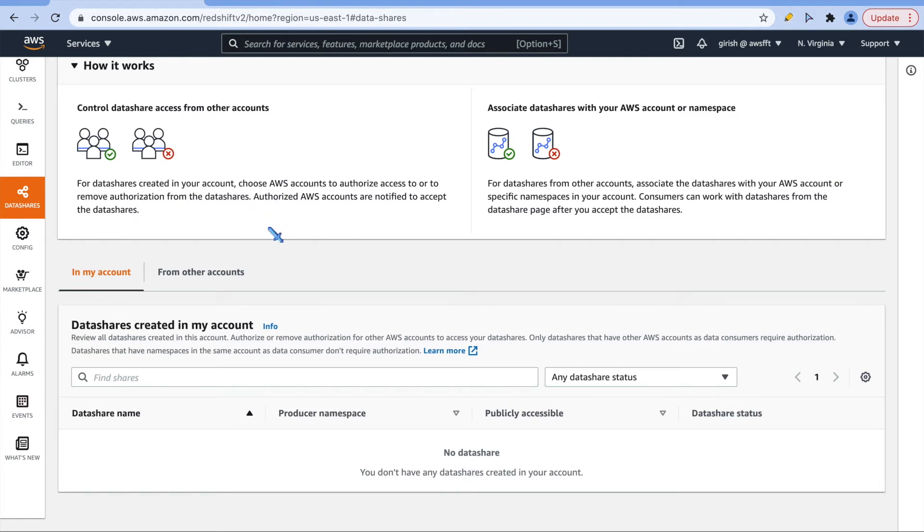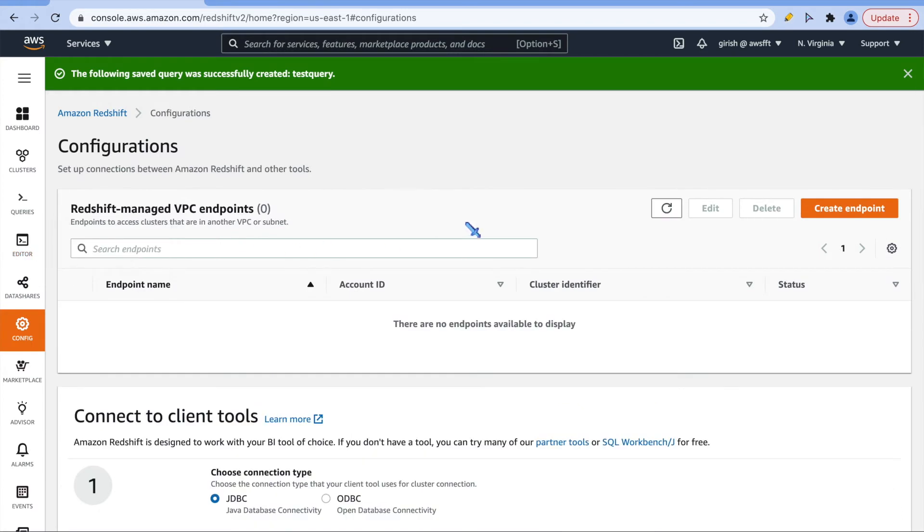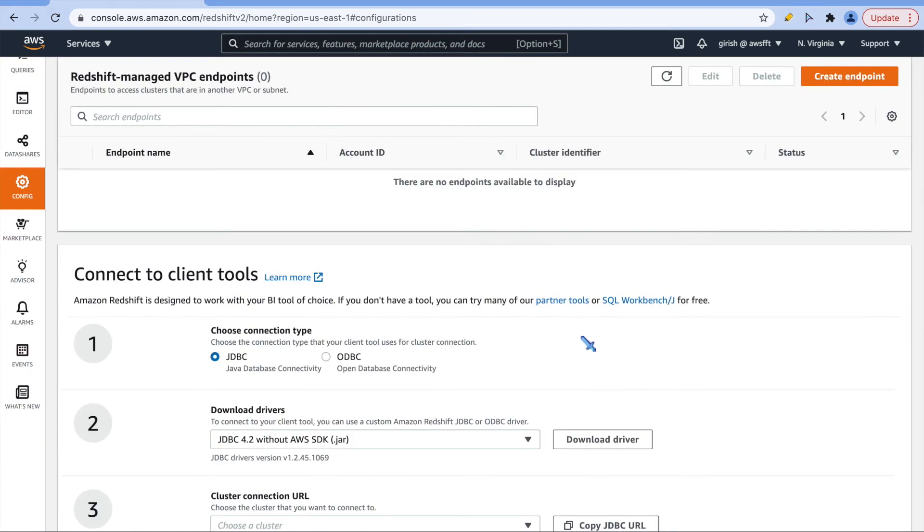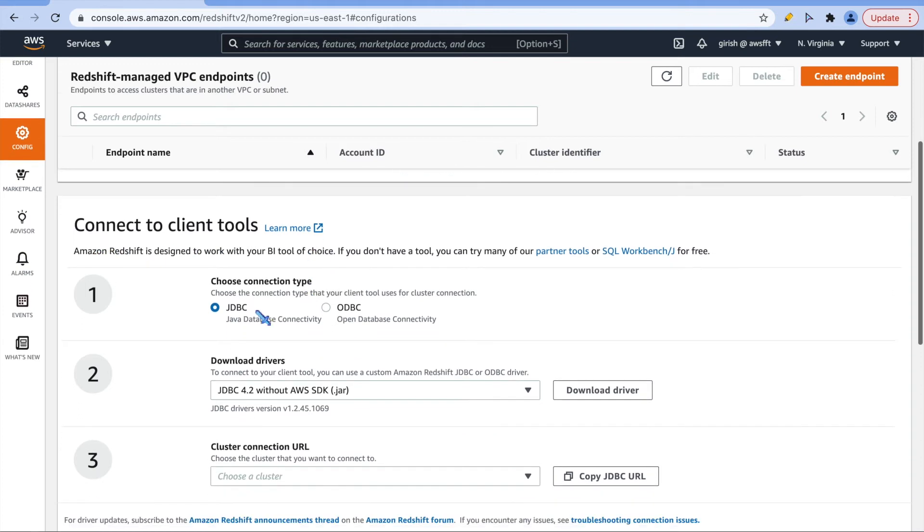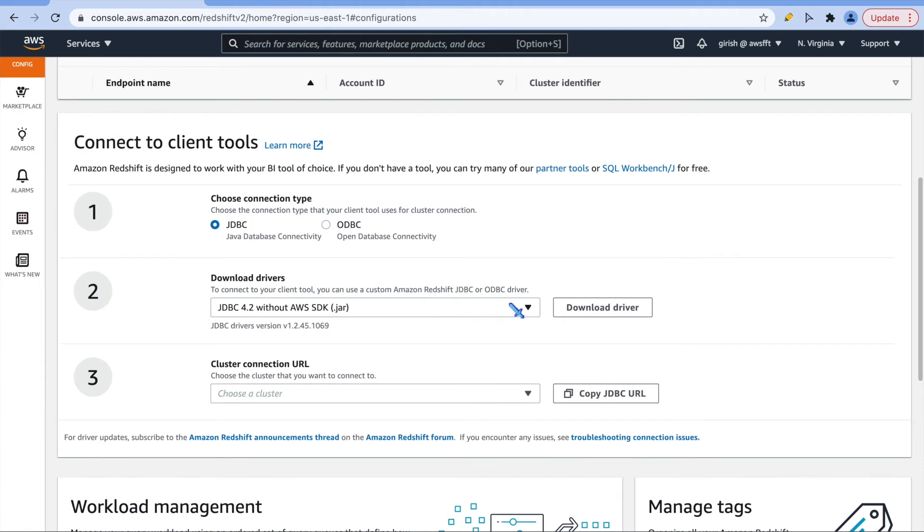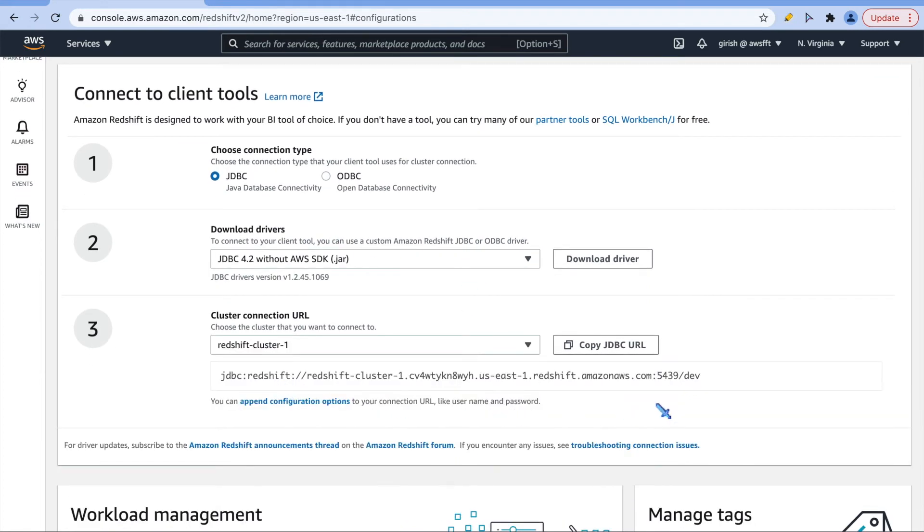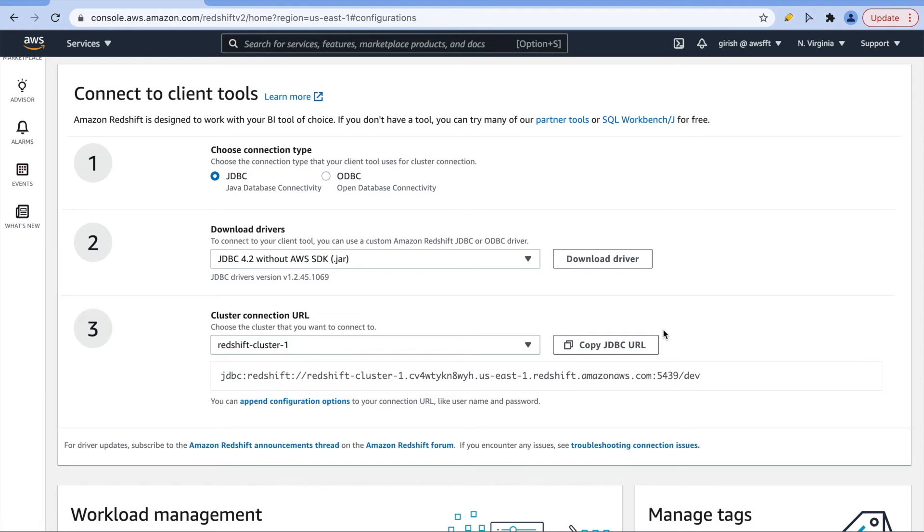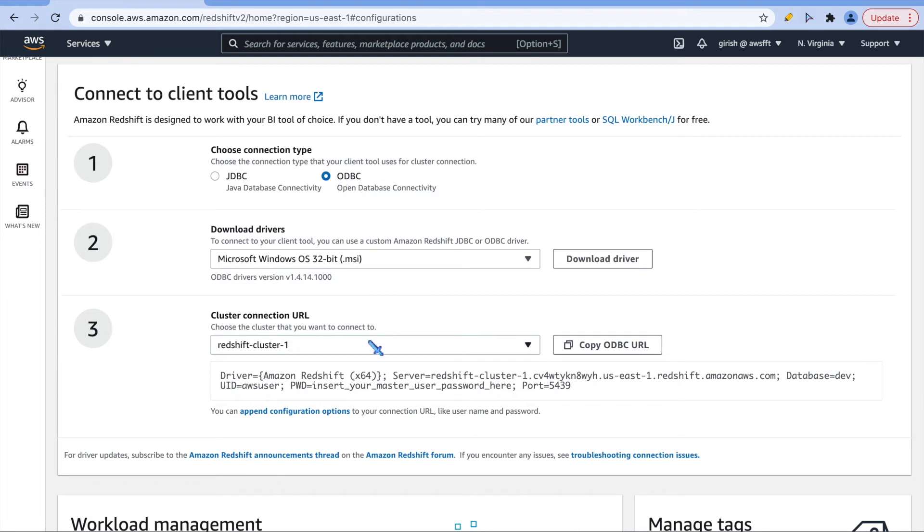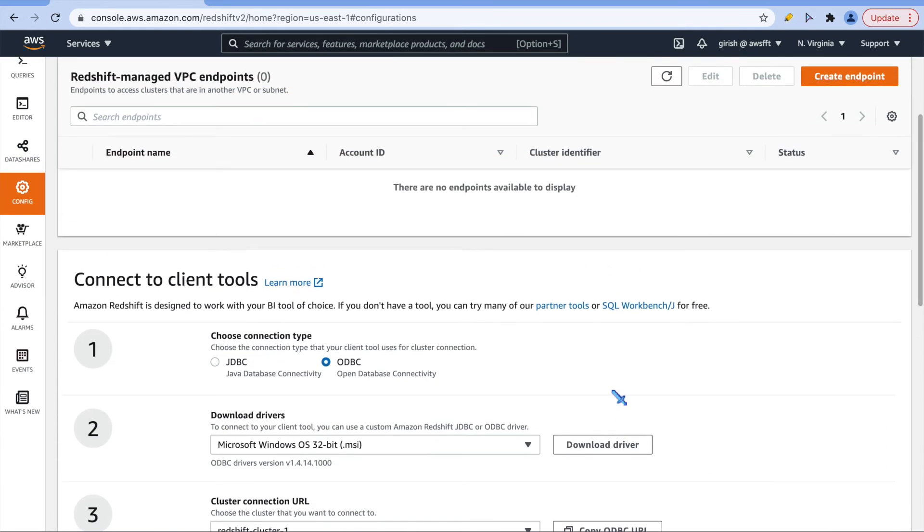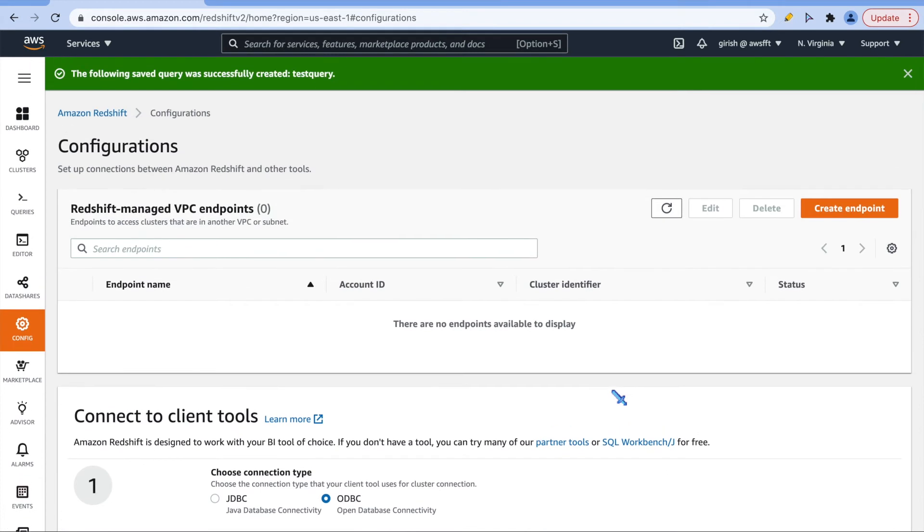Config is like where you have to look into the client tools, what client tools you are using to connect to your cluster. For example, if I choose JDBC and I choose this cluster I want to connect, you can see this is a query string or the URL which is created for us. You can copy this URL and use it in your application or the way you usually connect to your database. You can use ODBC as well as a driver and it will give you that particular URL. These are the options for you to connect and you can see that in config page.